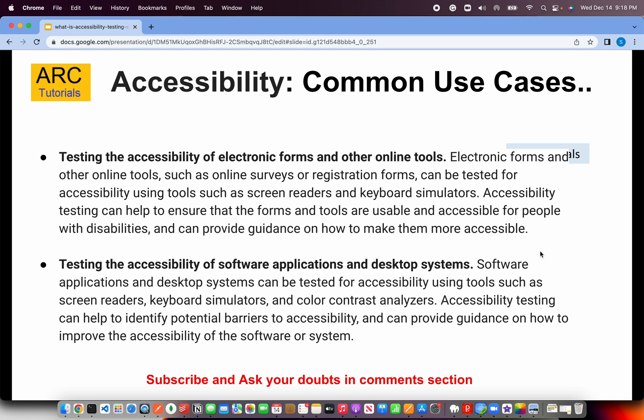Similarly, accessibility of electronic forms and other online tools is important. Any forms, registrations, account creations — all of these should be easy to navigate, fill in details, and show validations with clear error messages. Testing the accessibility of software applications and desktop systems applies equally — desktop-based client systems, not only web applications, need to go through the same process. Basically, every application and system should be certified for accessibility.